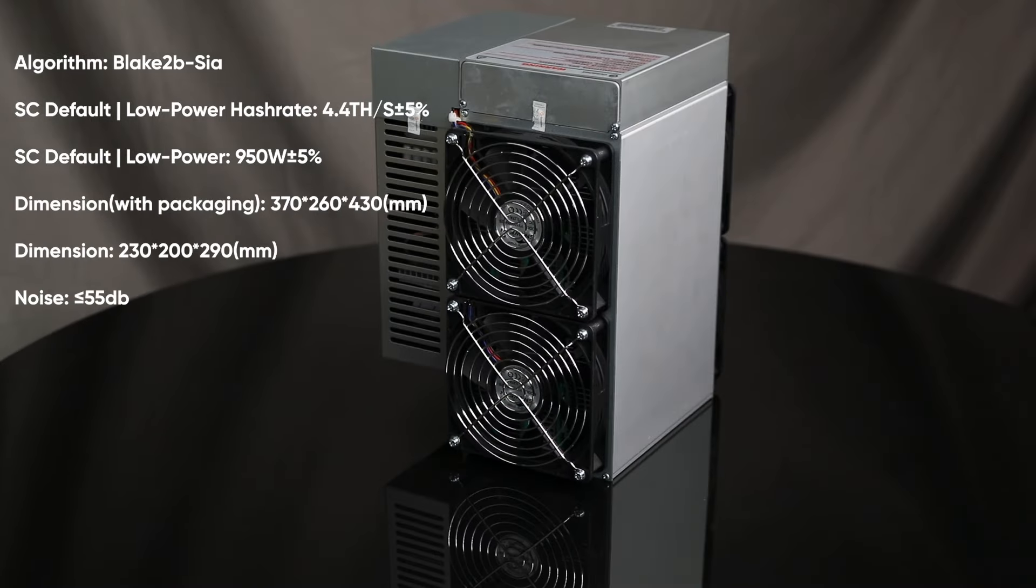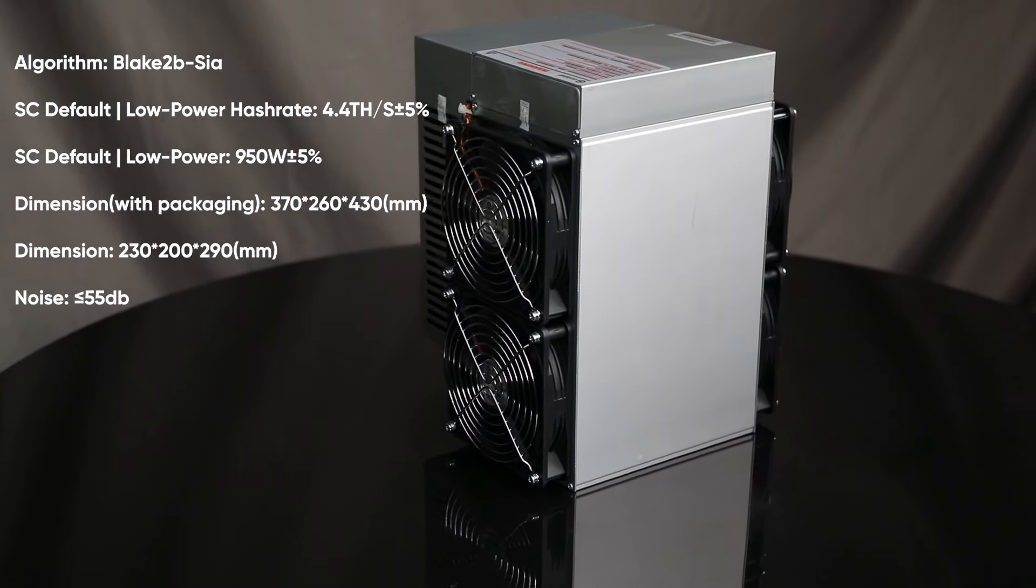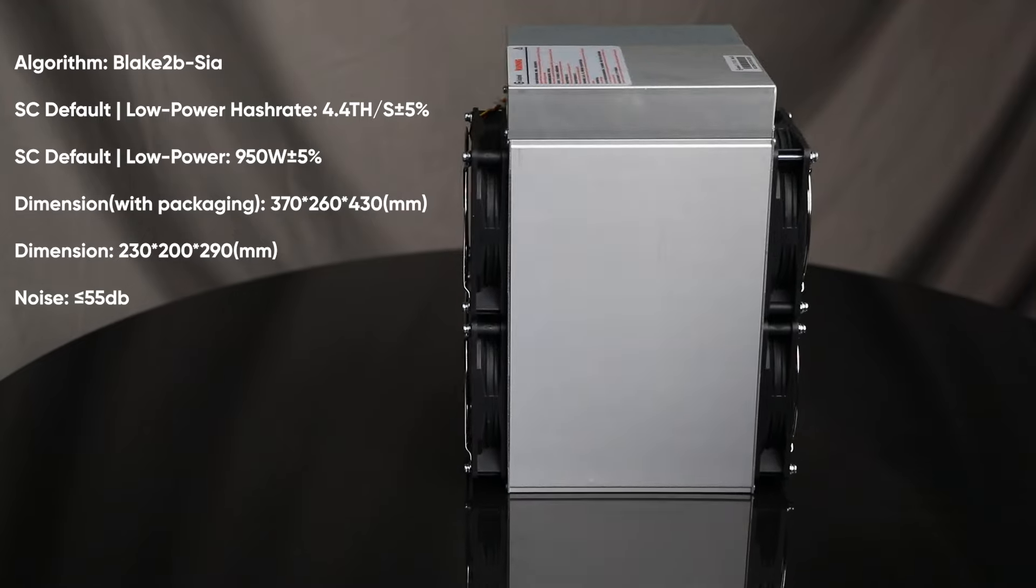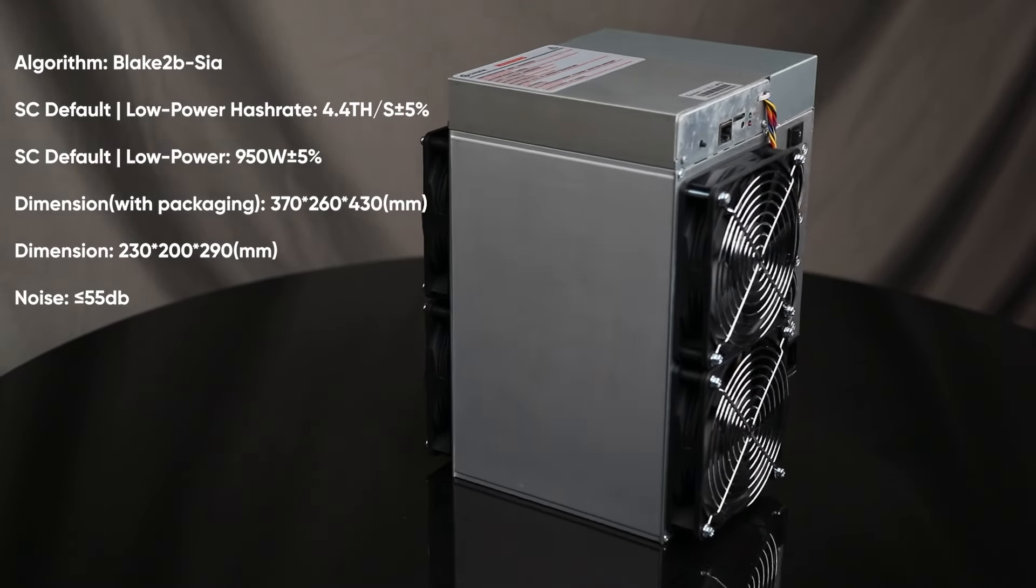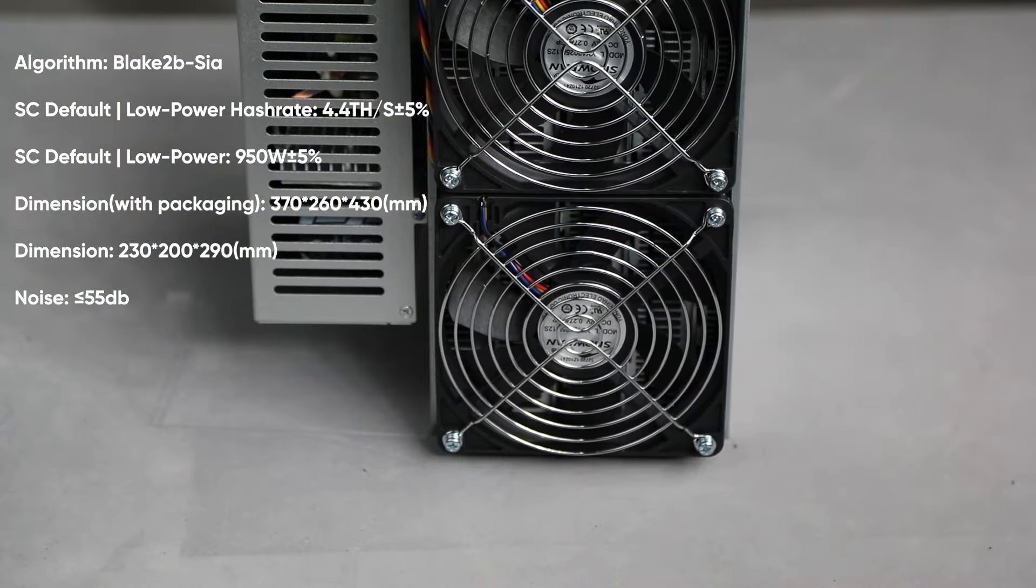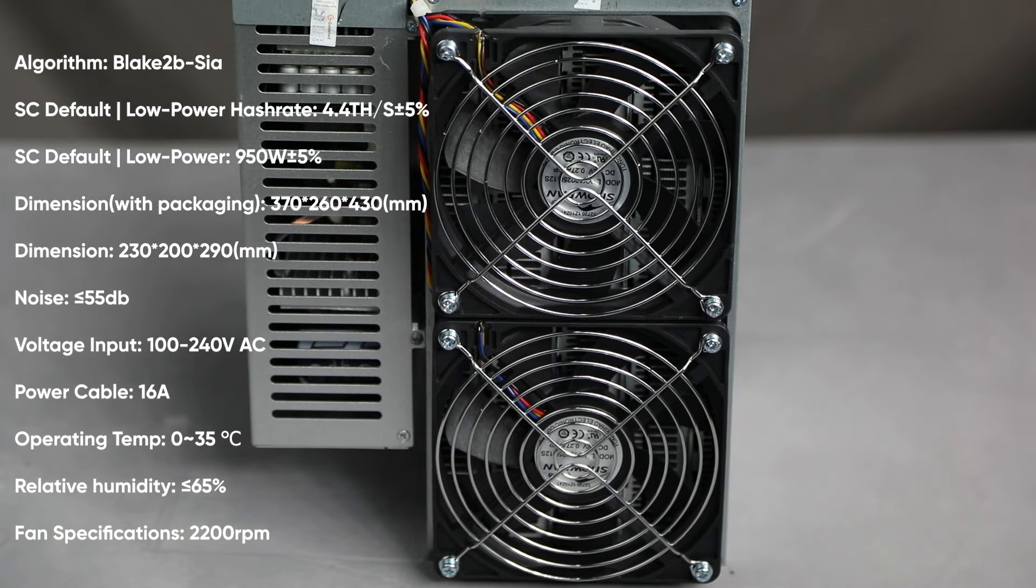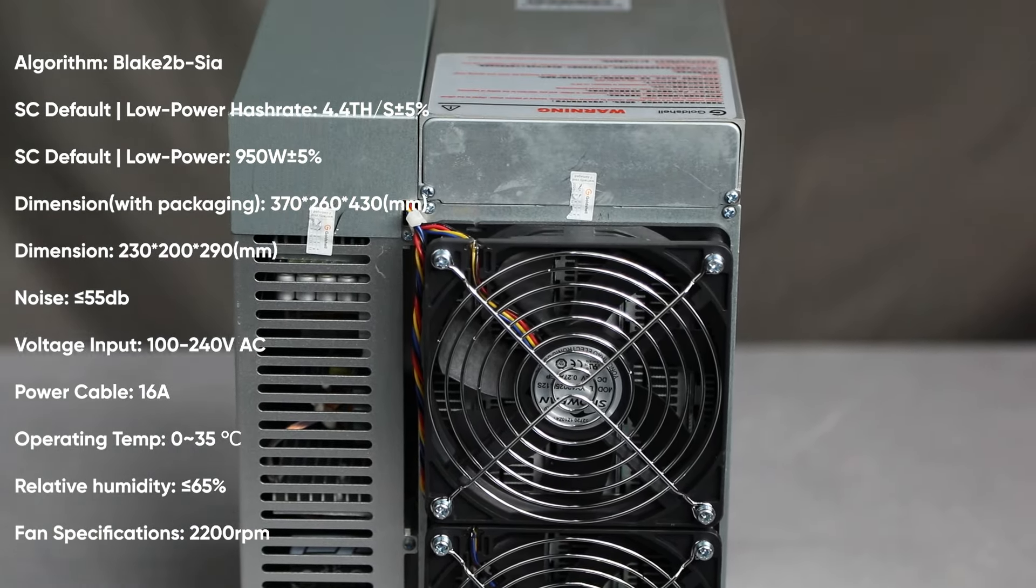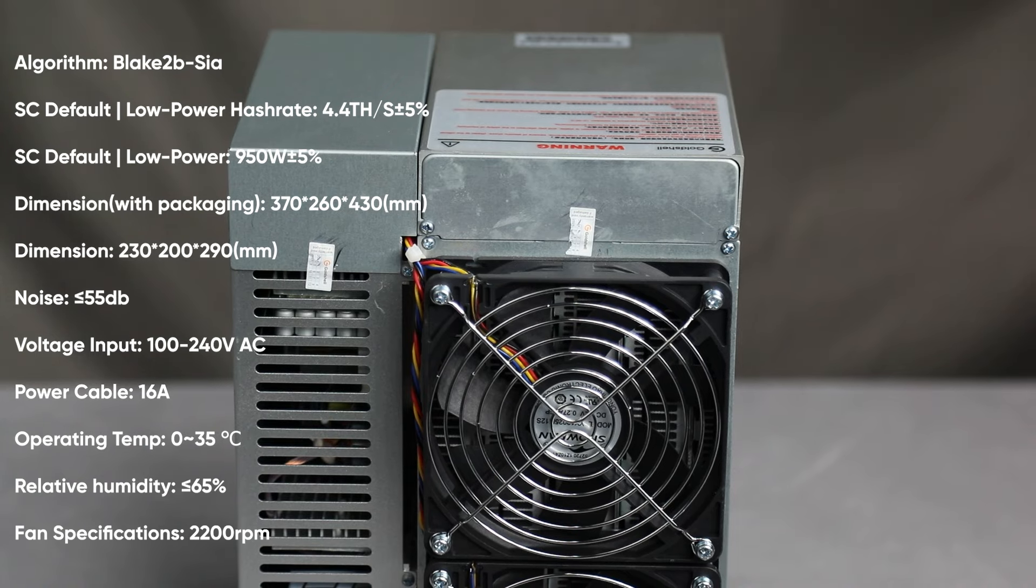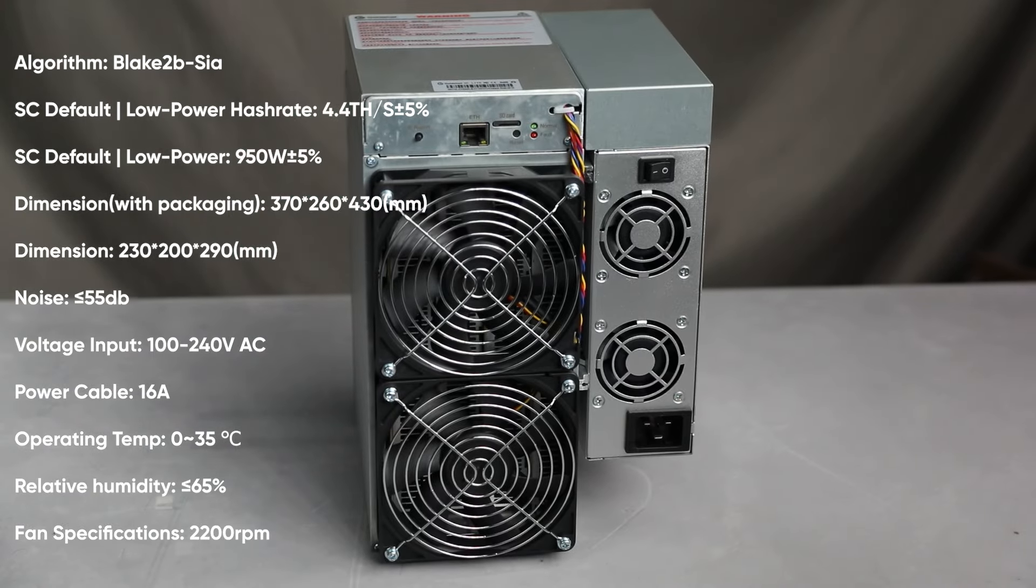The compact size and ergonomic design of the device make it easy to place it in any room, be it at home or in office. Goldshell SC Lite is designed for optimal operation in various conditions. The operating temperature range ranges from 0 to 35 degrees, and the maximum humidity is 65%, which makes it unpretentious and durable.